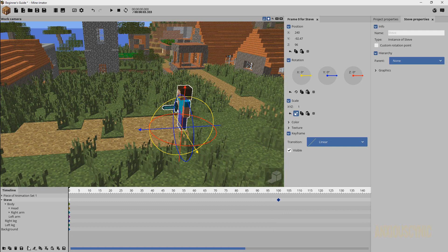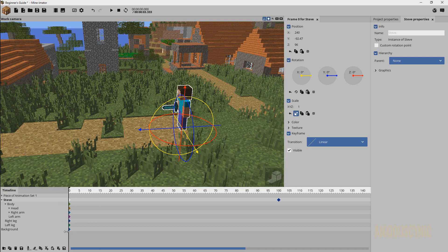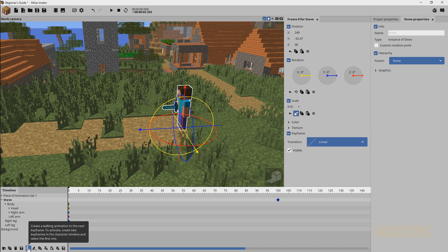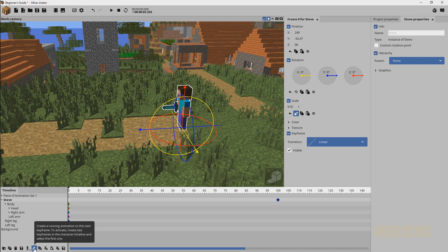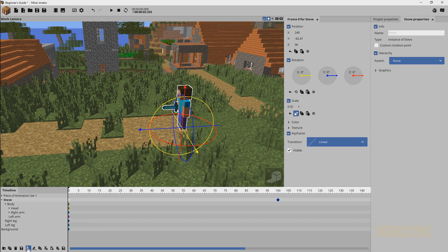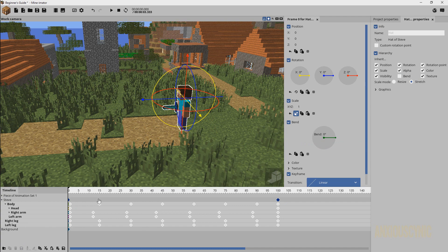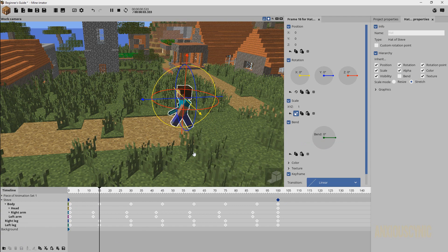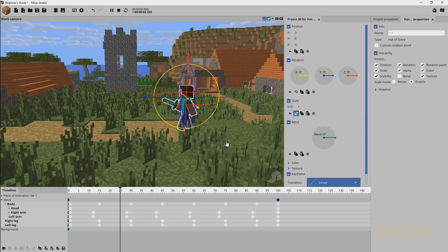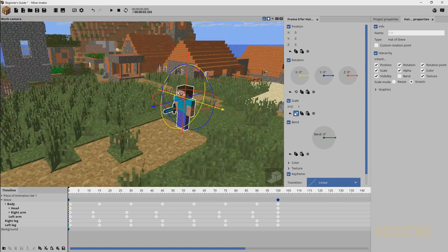If I go ahead and expand that out, remember if you are missing these, like I covered in the first part, all you got to do is just drag that out and you'll be good to go. All right, so you have two options here: you have the walking animation and you have the running animation. So for this example, we're just going to go ahead with the walking animation. All I have to do is click on that button, and then you'll see all these keyframes show up. And Steve begins to walk when we play it.